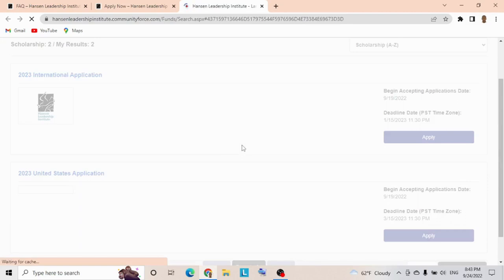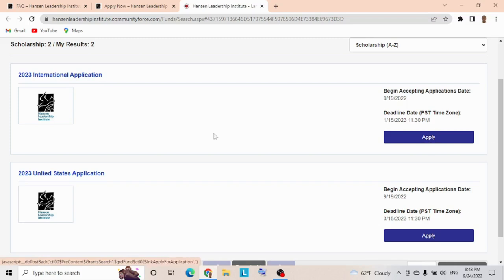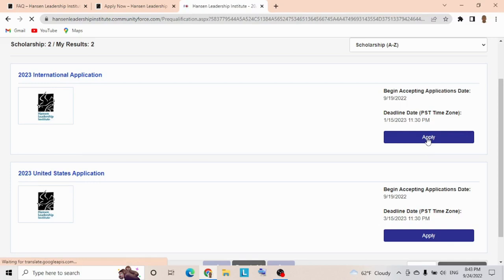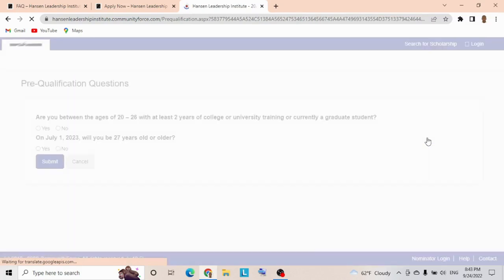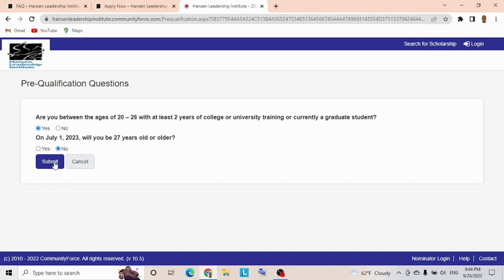If we tap this link, it takes us to another portal. As you can see, you have the 2023 International Application and 2023 United States Application. You're an international applicant, so your focus must be on the international application. These are for US citizens. Now tap here on the right-hand Apply button. When you tap, these are pre-qualification questions. Are you between the age of 20 to 26 with at least two years of college or university training? If you have higher national diploma, you can apply. You say yes. On July 1st, 2023, will you be 27 years old or older? You say no, because the age is 20 to 26. Then you submit.